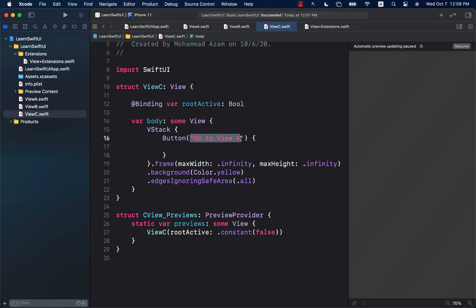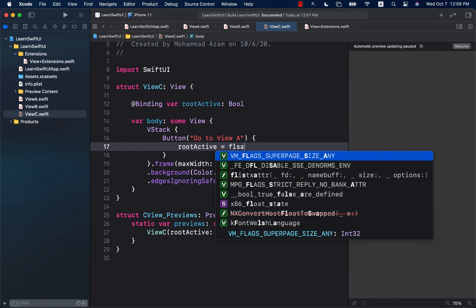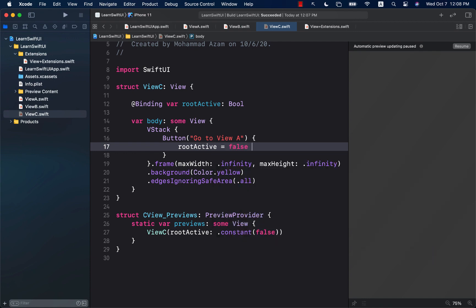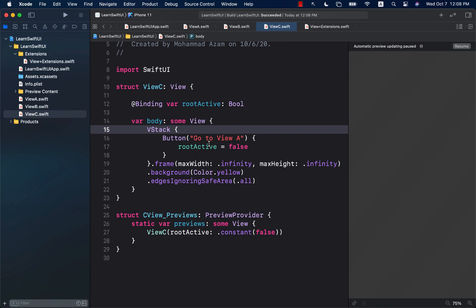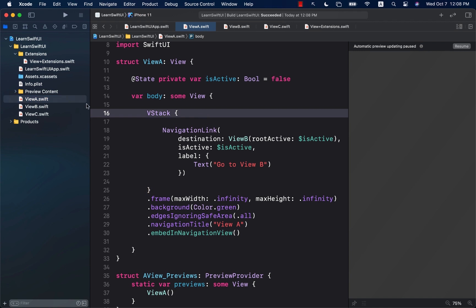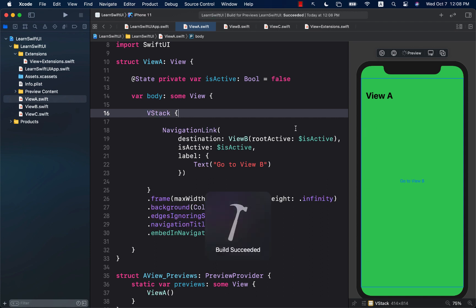Now, when we click 'Go to View A', we simply change the rootActive property to false. All the way down to View C it has been true, true, and true, but now we are changing it to false. Once we change this to false, all the different views in the navigation stack start popping out and we go to the root view, which in this case is View A. Let's go ahead and run this to see if it works as expected.